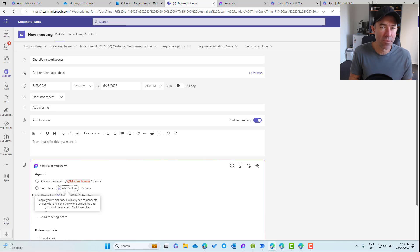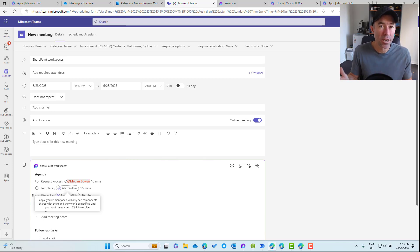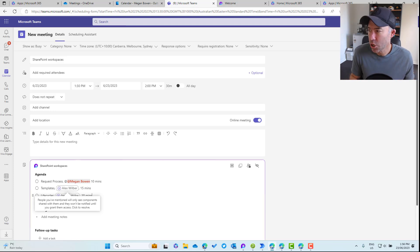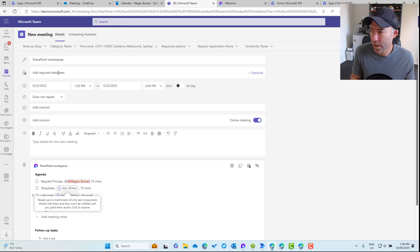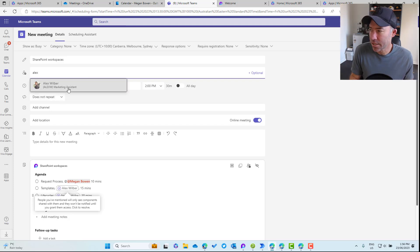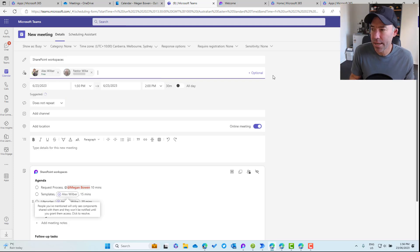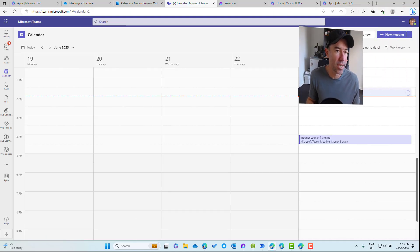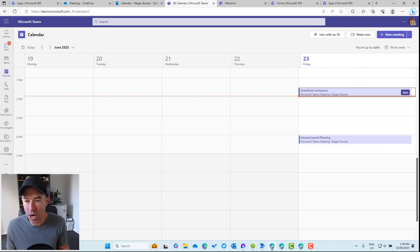You'll notice that Alex and Nestor haven't got access to this component yet, so we've got the option to share and notify them directly. We're going to hold off on that for a second because when we do that, they'll get a notification even though they haven't got a meeting invite yet. So what we're going to do is add the required attendees — Alex and Nestor — to the meeting and then send it across.